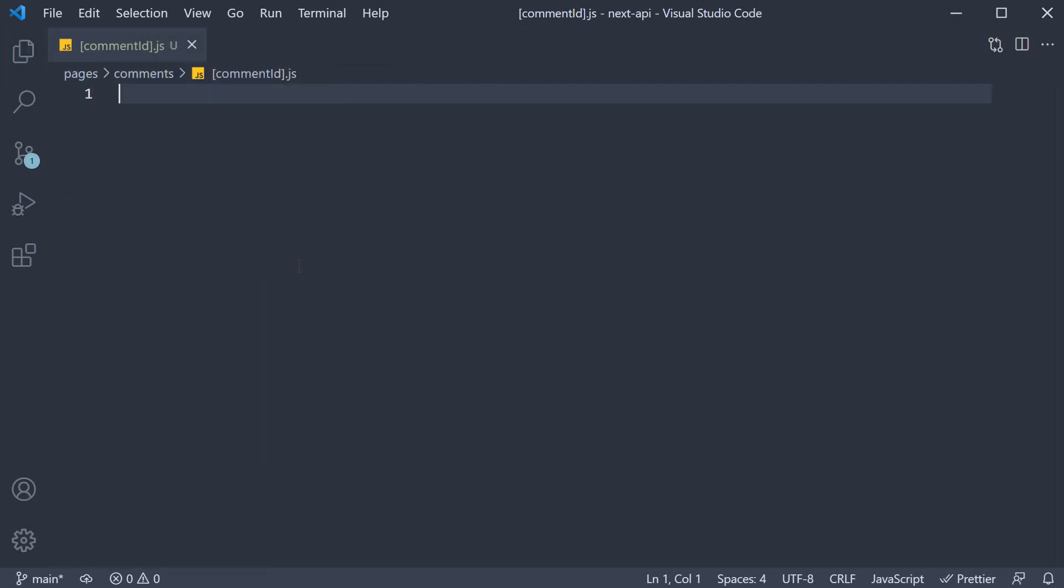Within the file, we would implement a React component to display the data, implement the getStaticPaths function to let Next.js know of the possible comment IDs to prerender, and finally we would implement the getStaticProps function to pass props into the component.